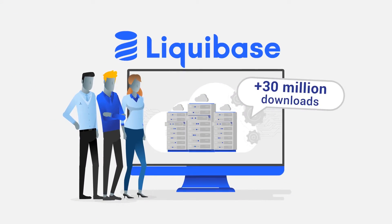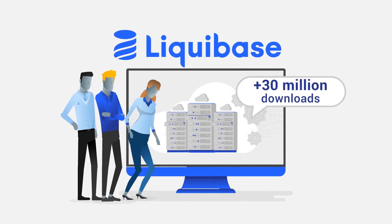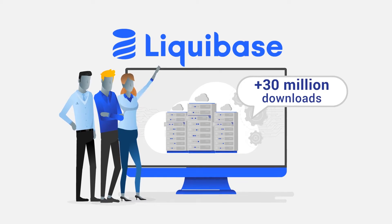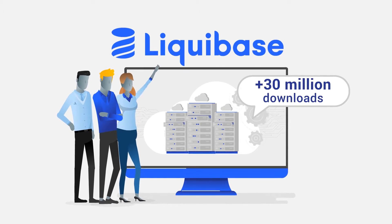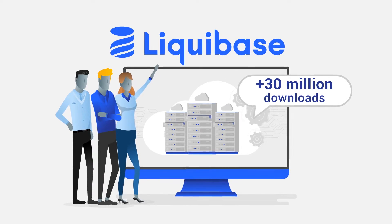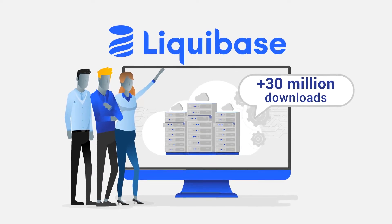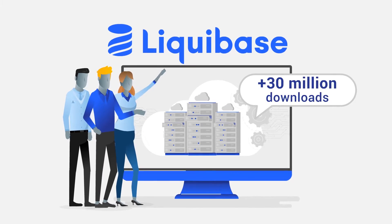With 30 million downloads, Liquibase is still driven by rapid open-source innovation and a vibrant user community.